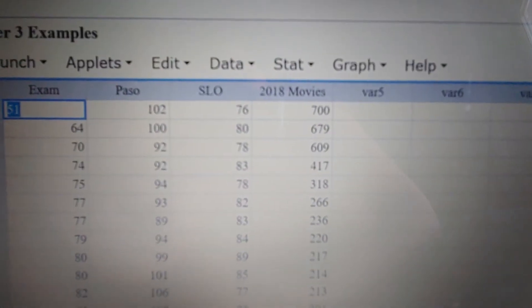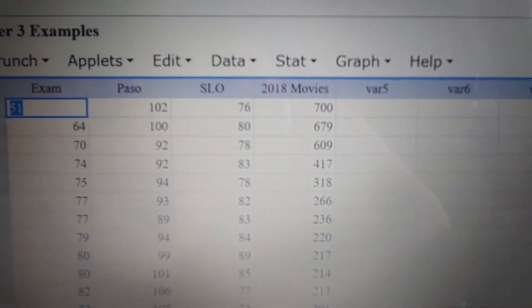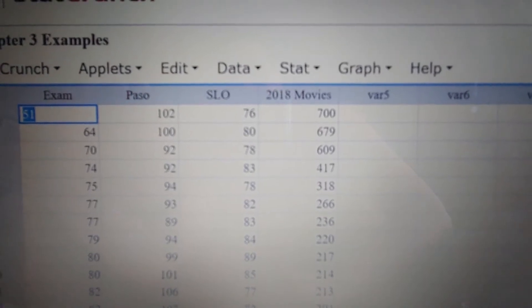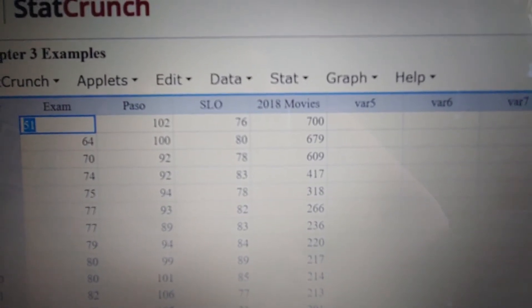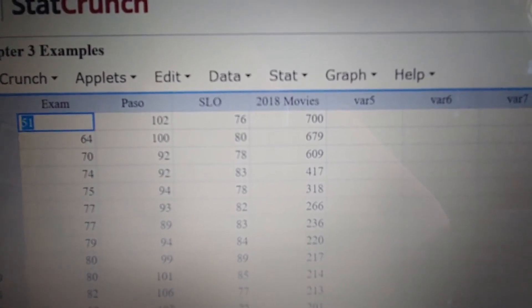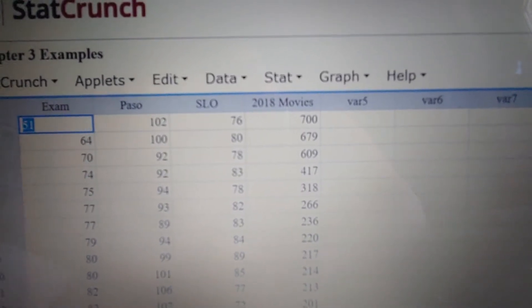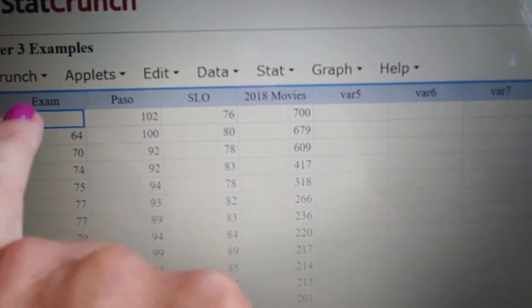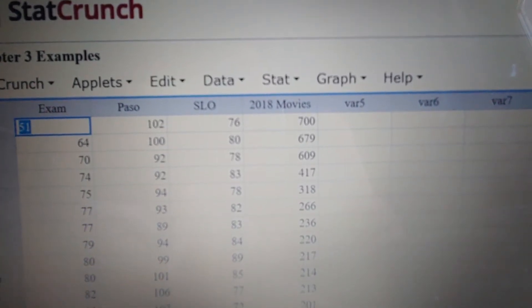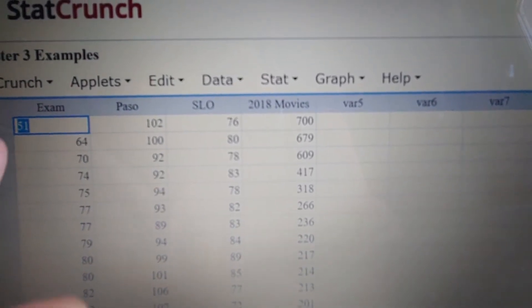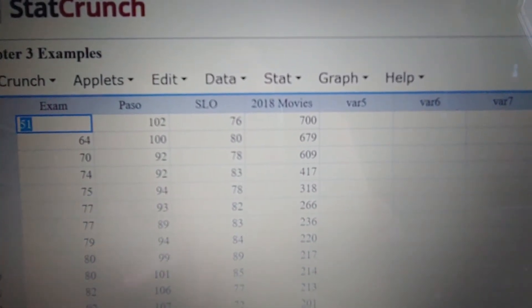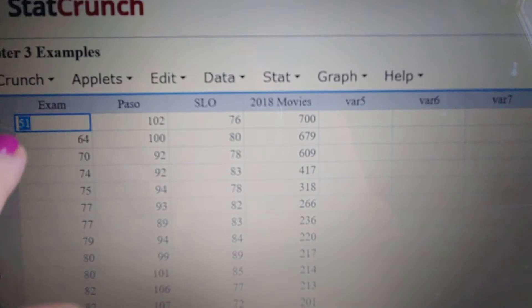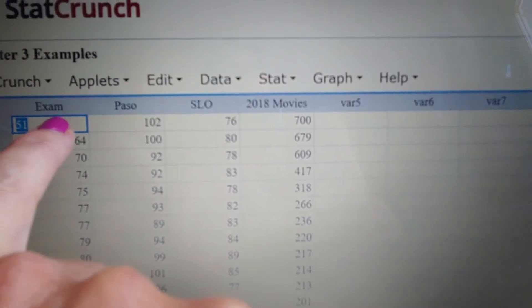You don't have to enter in all your data at once as far as the entire homework section — you could just go column by column. So let's say you wanted to find the mean and standard deviation of exams. I'm going to type in all the exam scores and then name it.